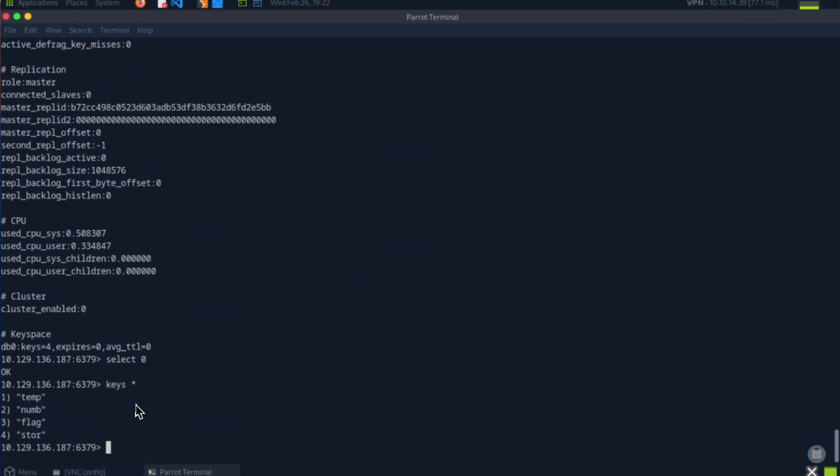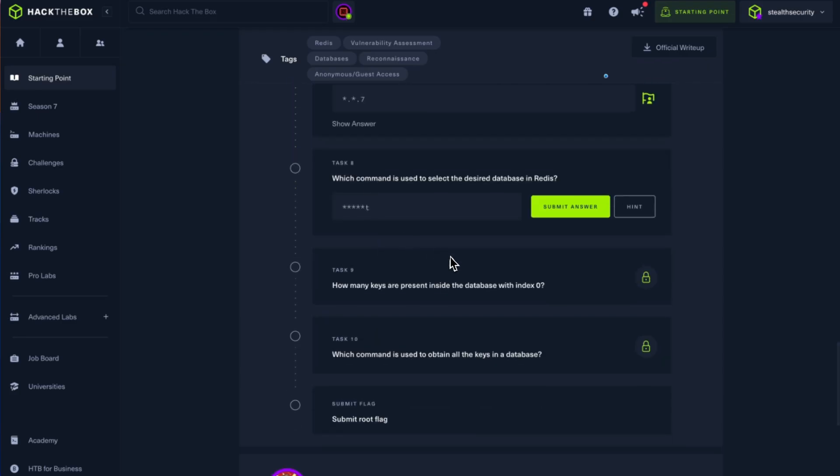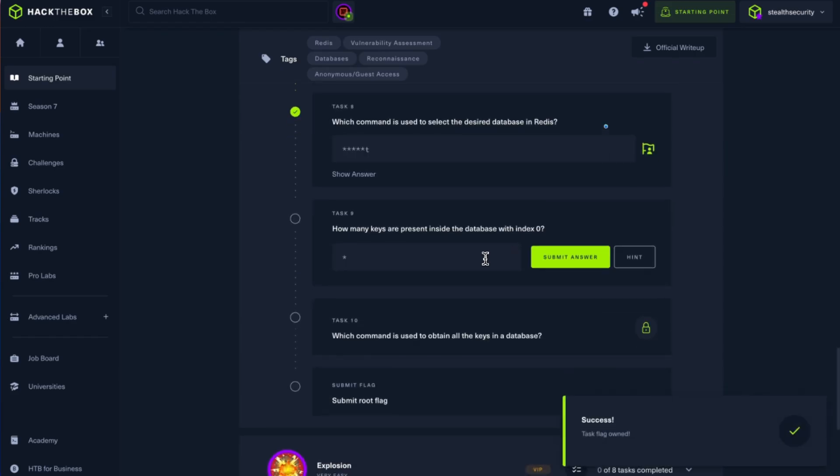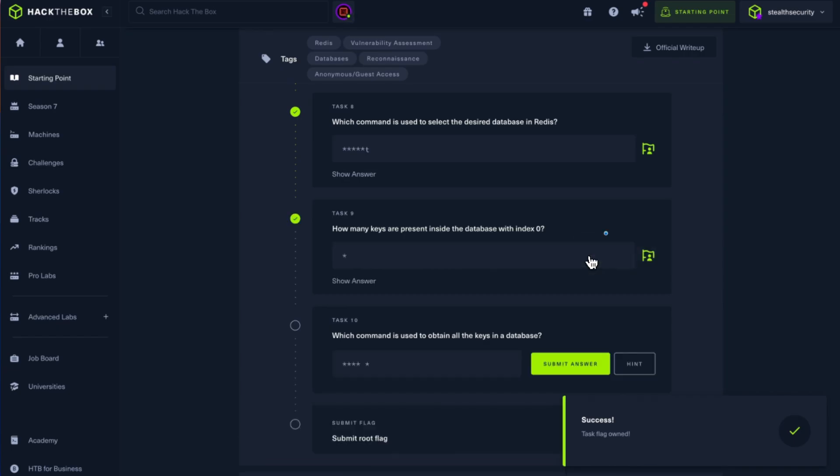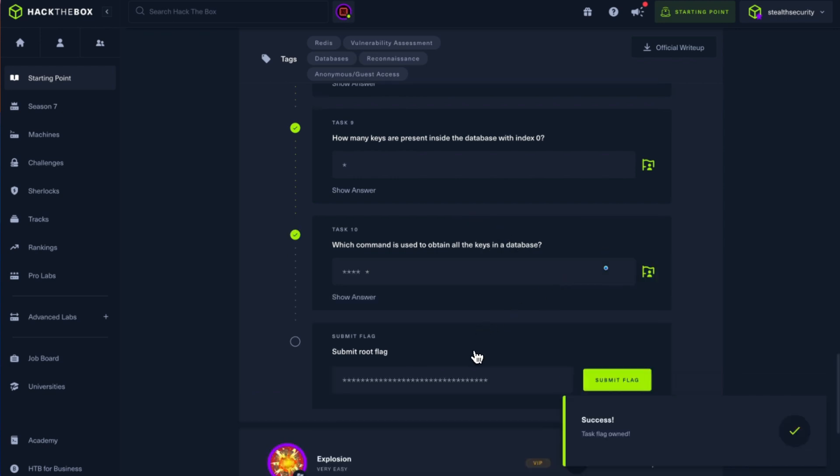We have keys, so we just need to get the values from them and see if there are any other questions. How many keys? Which command is used to select? Select. How many keys are present in the database we created? DB0, four keys. Which command is used to obtain all the keys in the database? We saw that: keys star.